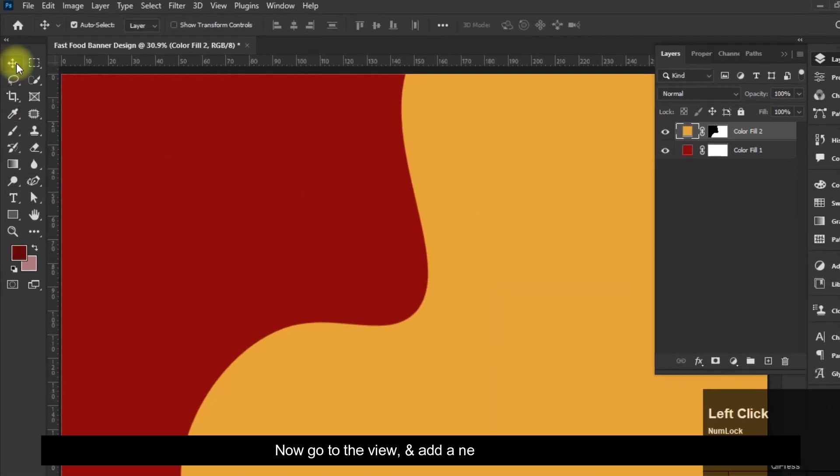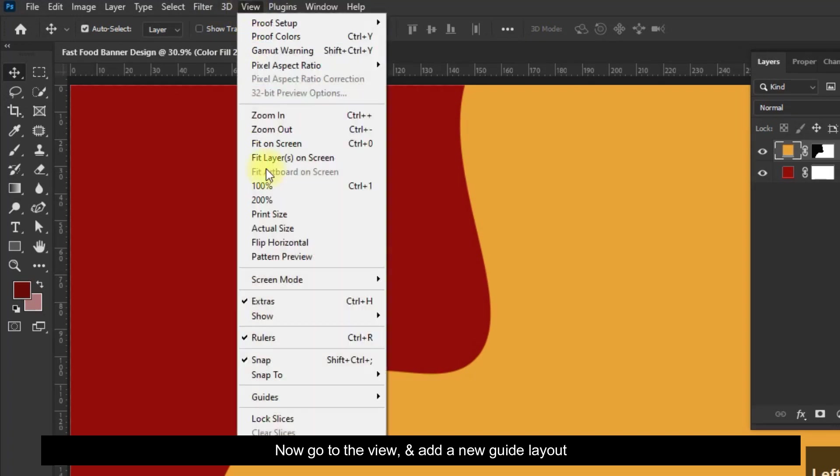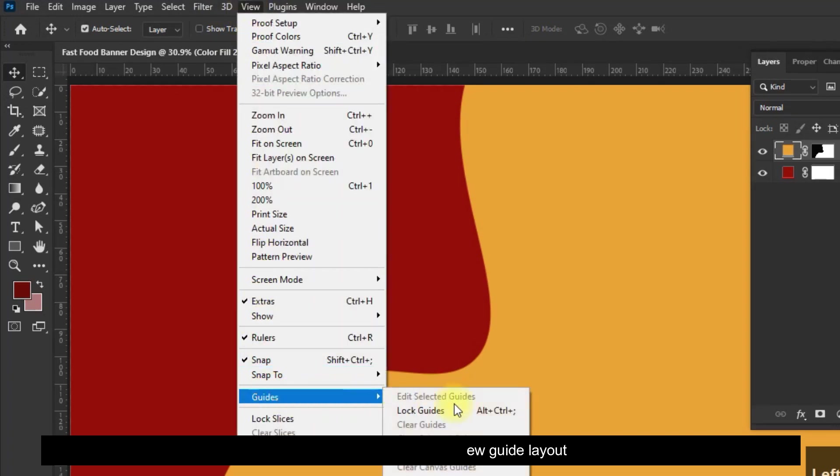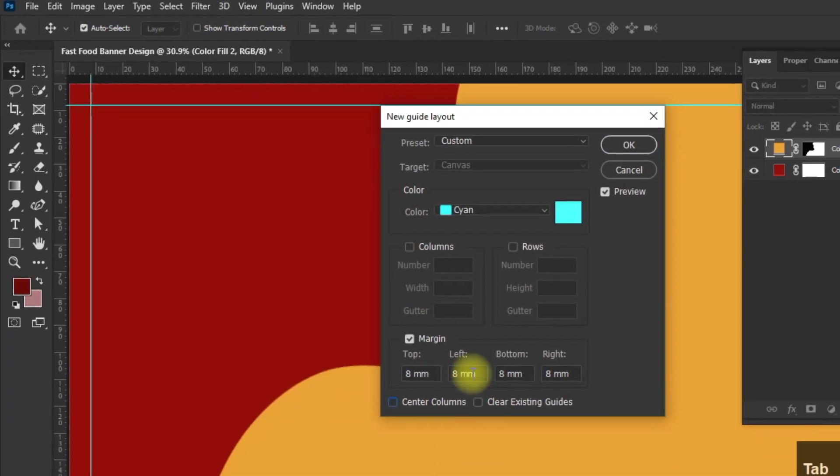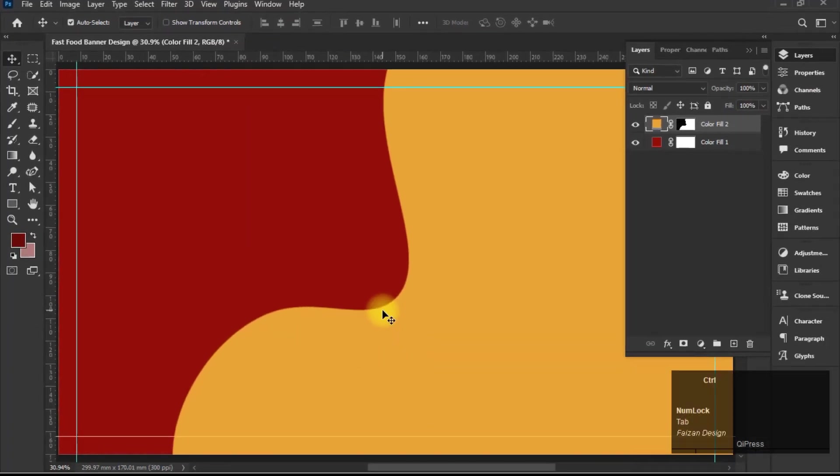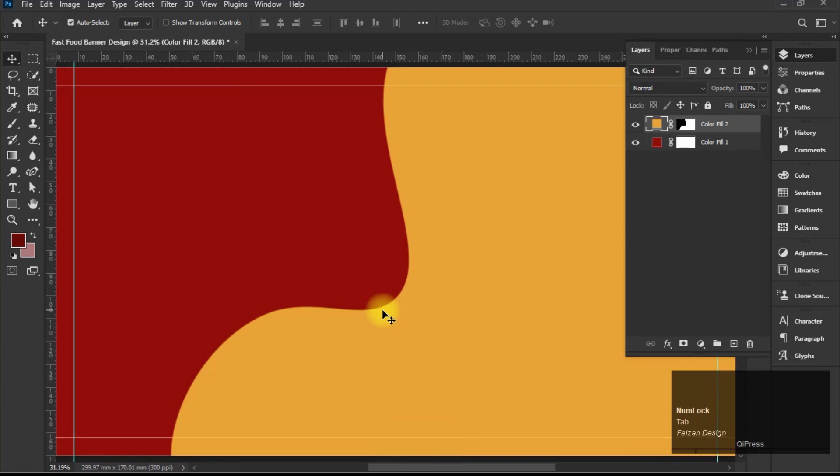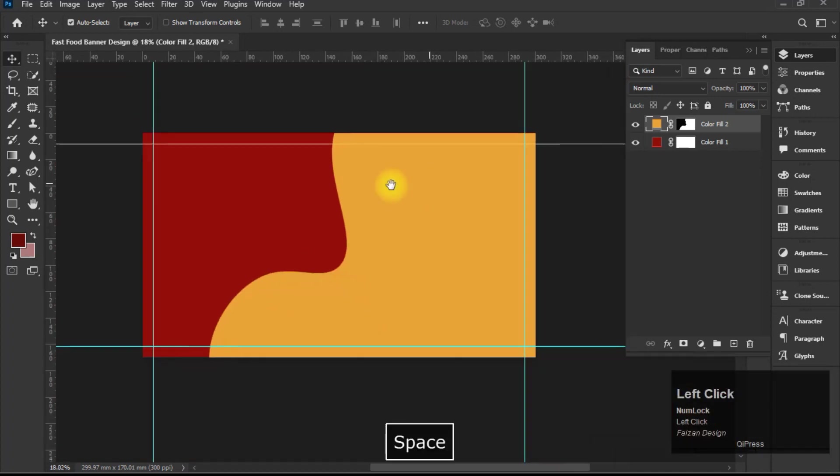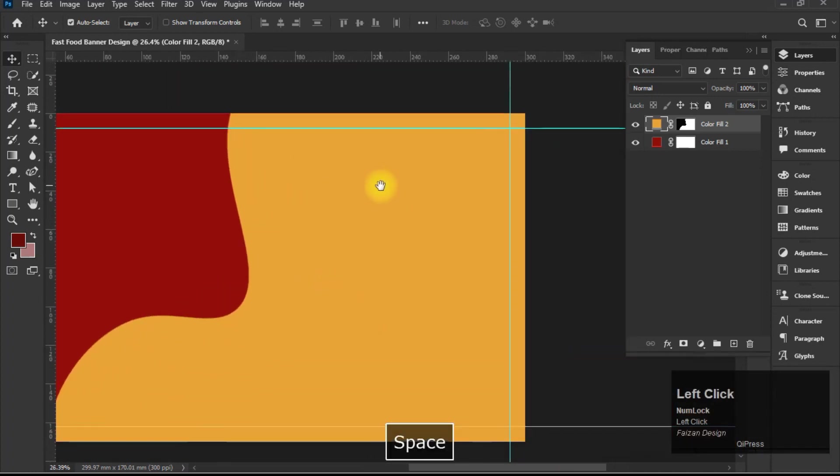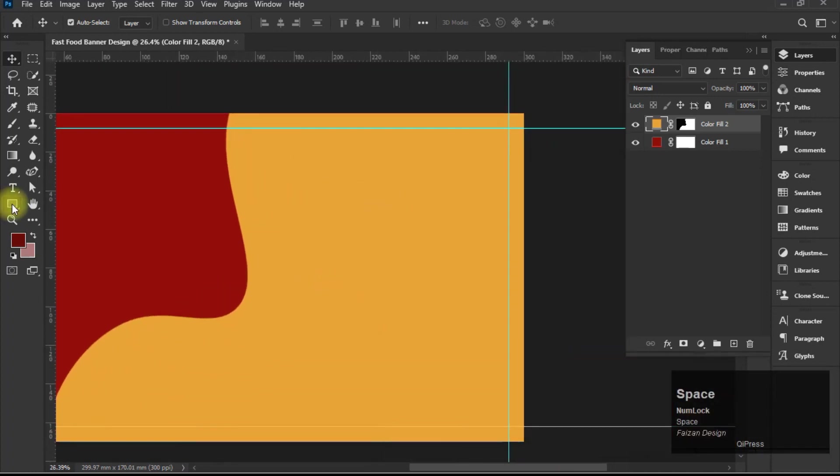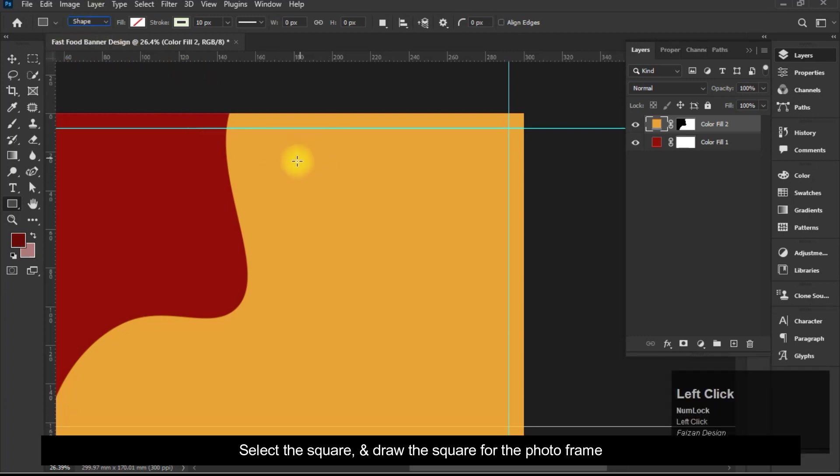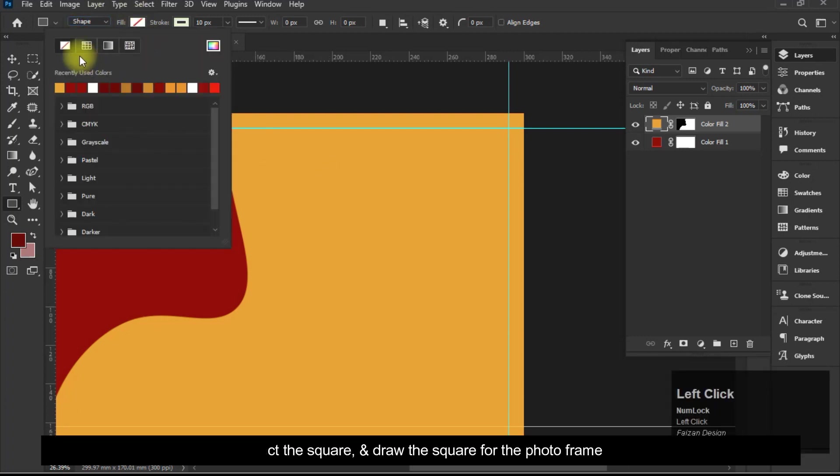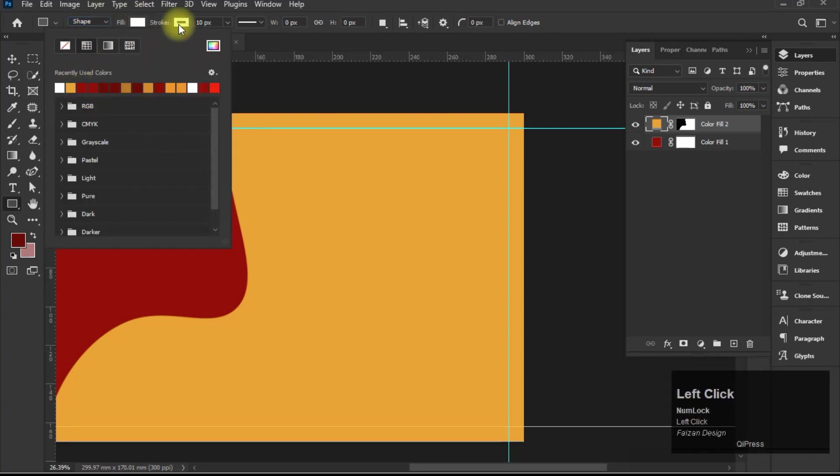Now go to the view and add a new guide layout. Select the square and draw the square for the photo frame.